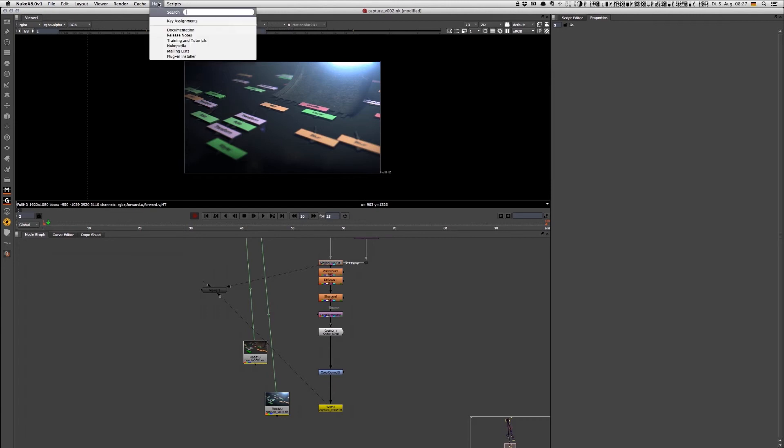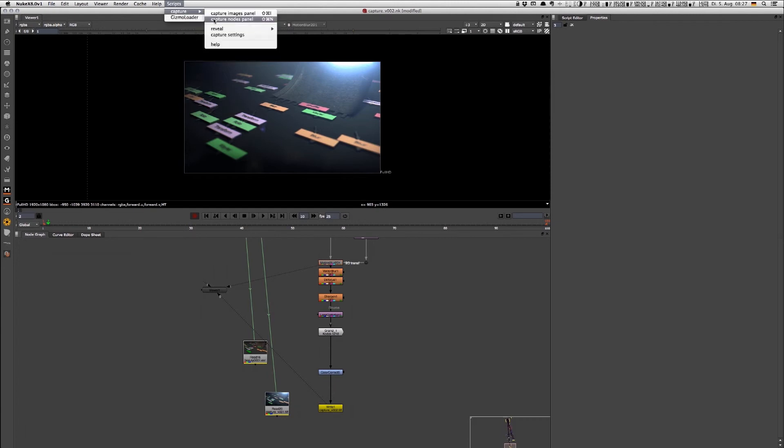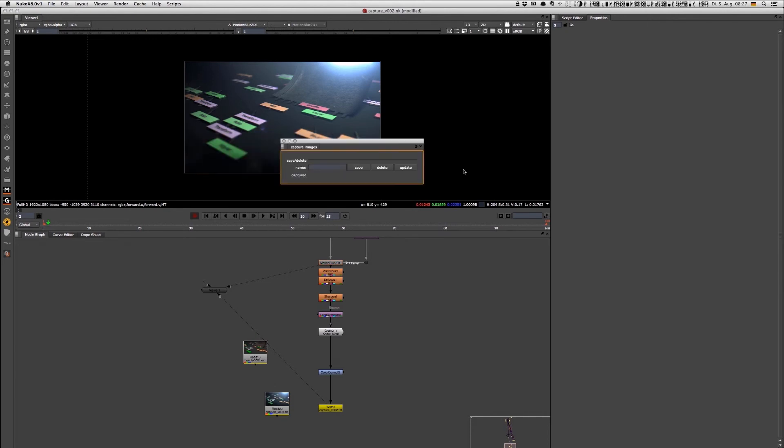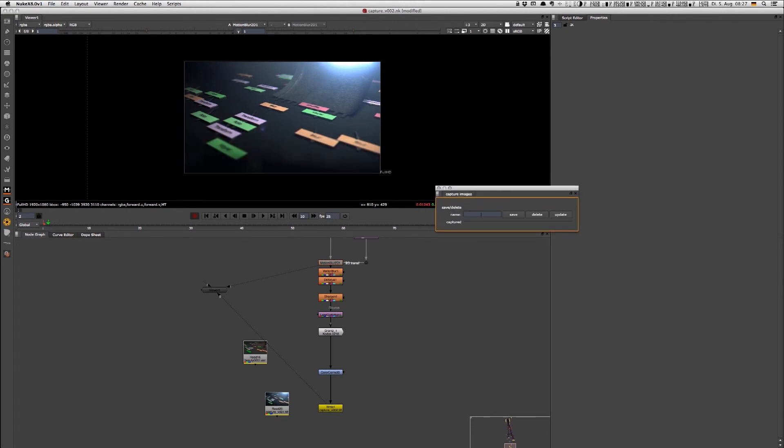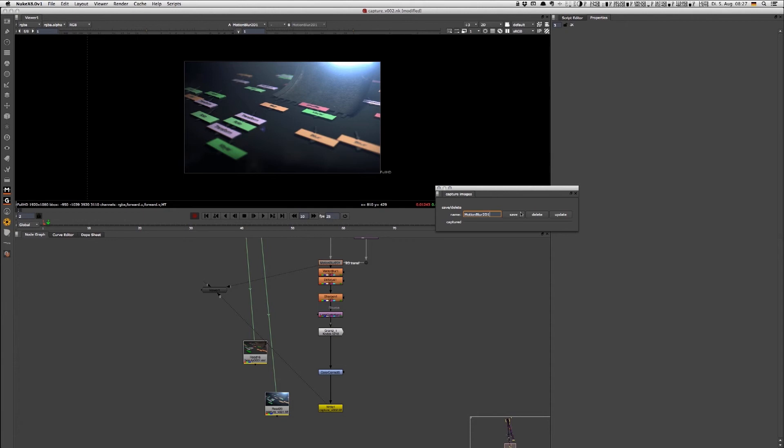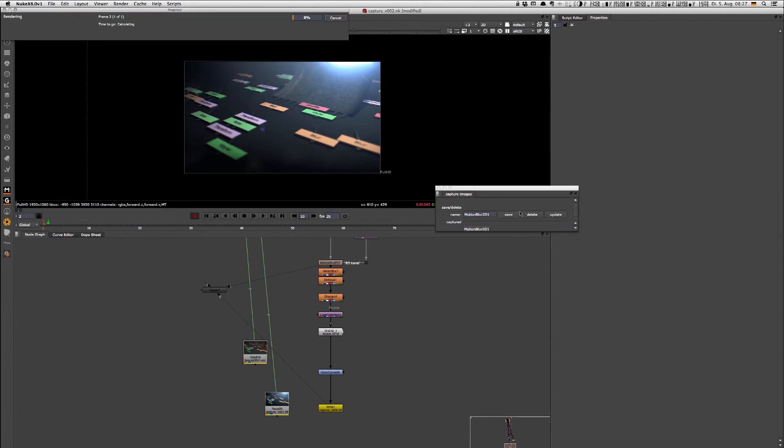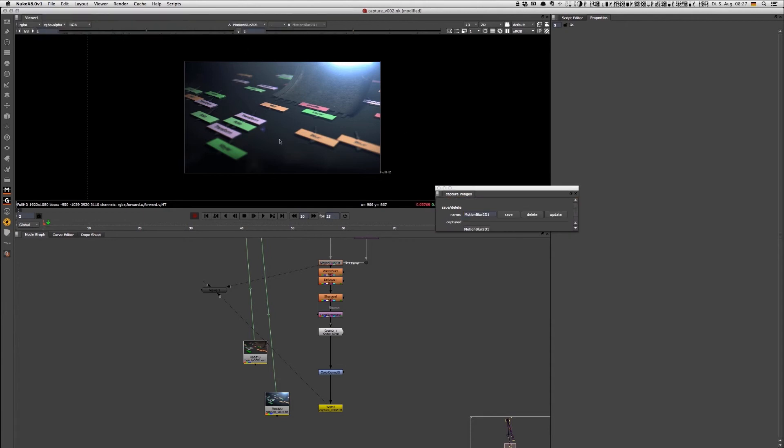Click here on Scripts, Captcha, Captcha Images panel. You'll give it a name, so for example I rendered out here from motion blur 2D to 2D1, hit save.